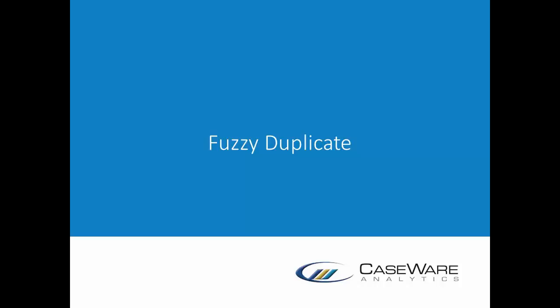Hello. Welcome to this video about fuzzy duplicates. This video is brought to you by Caseware Analytics. One of our goals at Caseware is to help our clients maximize the return on their investment in IDEA through continuing education.